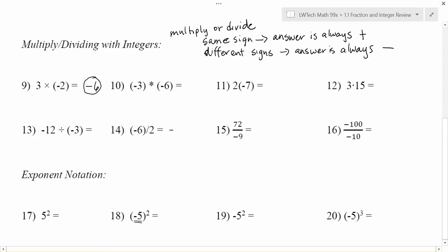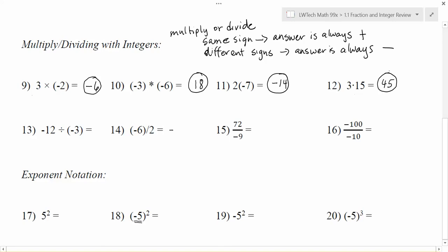Now that we know problems 10, 11, and 12 are all multiplication, let's go through. We multiply — same sign is positive, different signs is negative. Negative 3 times negative 6 gives us 18, and because the signs were the same, a negative times a negative makes it positive 18. Next, 2 times 7 is 14 — a positive number times a negative number, different signs, so my solution is negative 14. For number 12, 3 times 15 is 45 — a positive times a positive, same sign, so my answer ends up being positive.